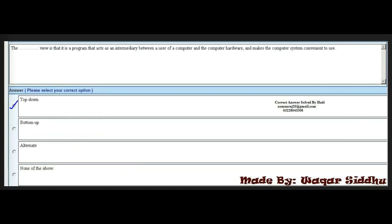Next MCQ: the dash view is a program that acts as an intermediary between a user of a computer and the computer hardware, and makes the computer system convenient to use. First option is top-down. Second option is bottom-up. Third option is alternate. Fourth option is none of the above. The right answer is the first option: top-down.